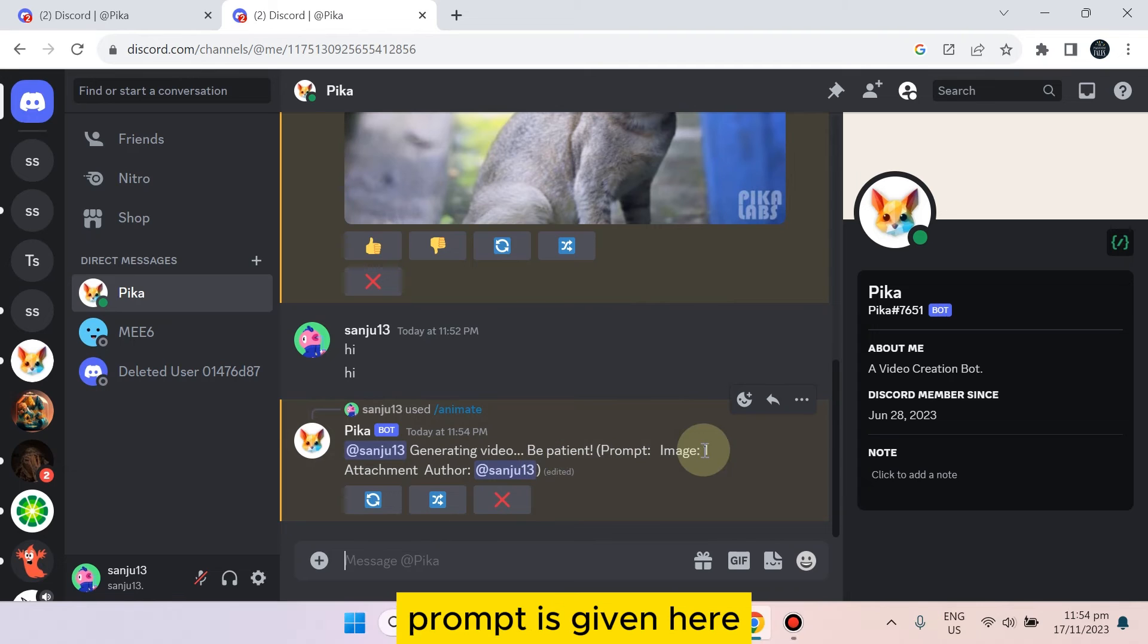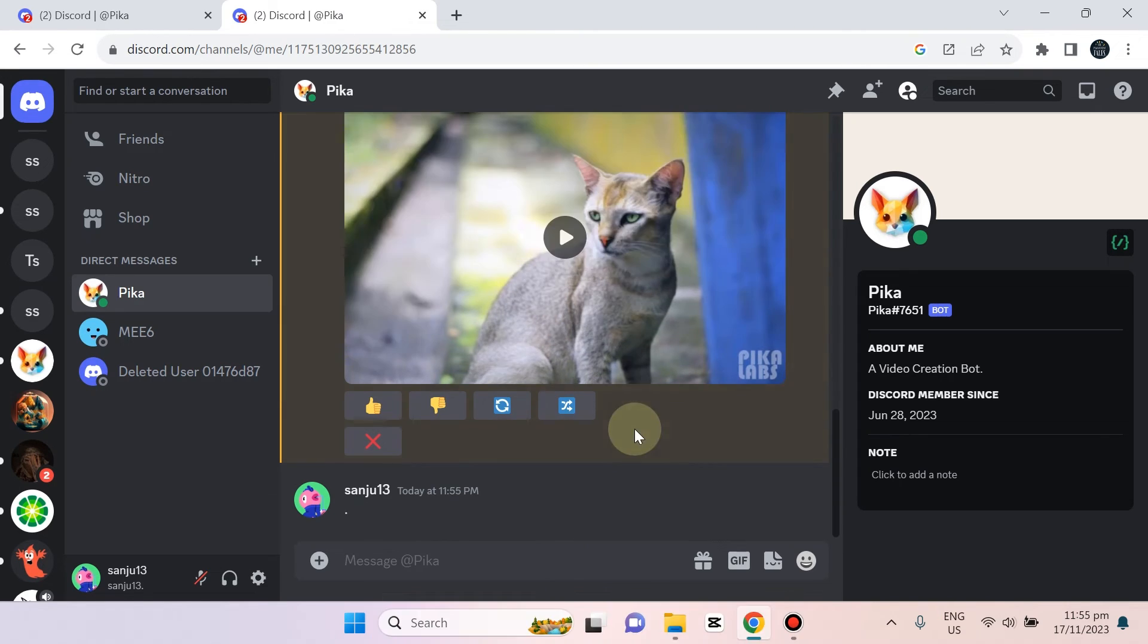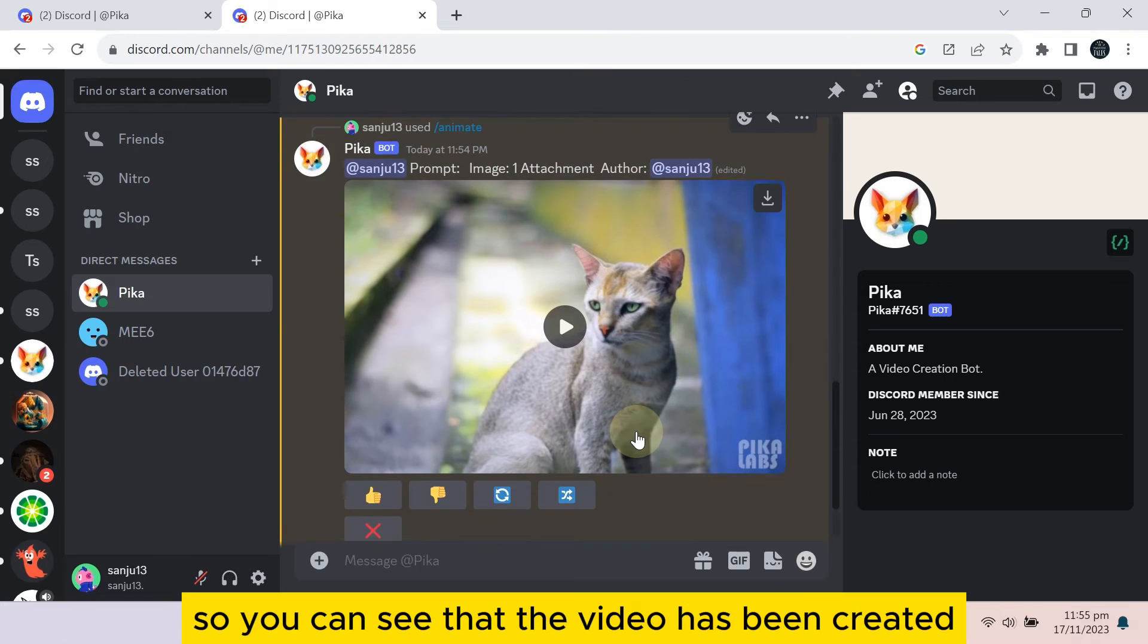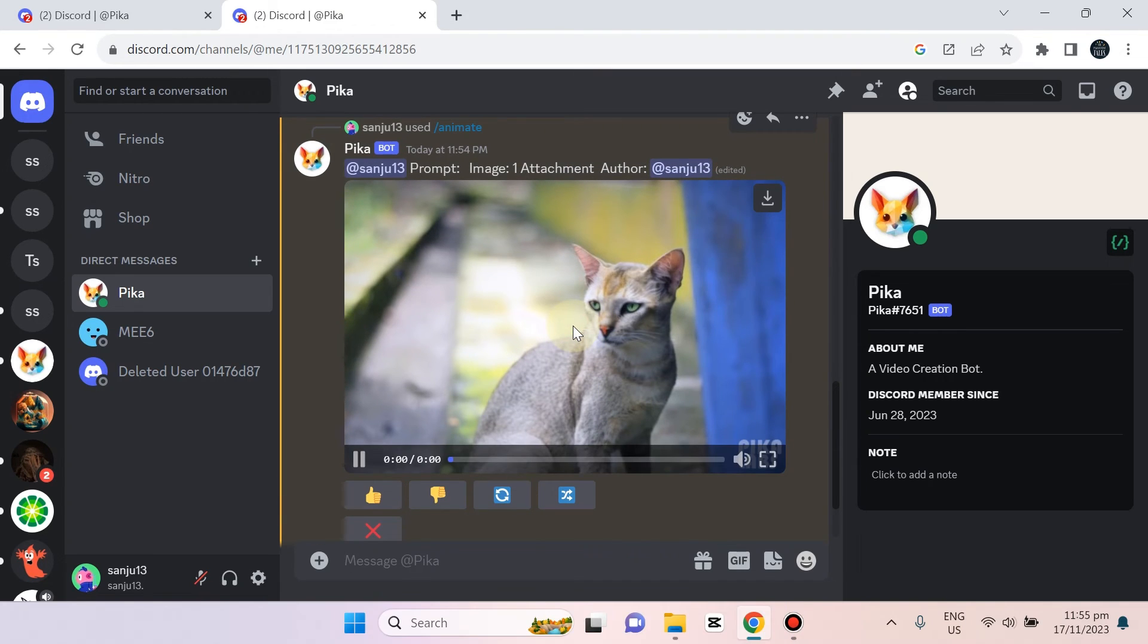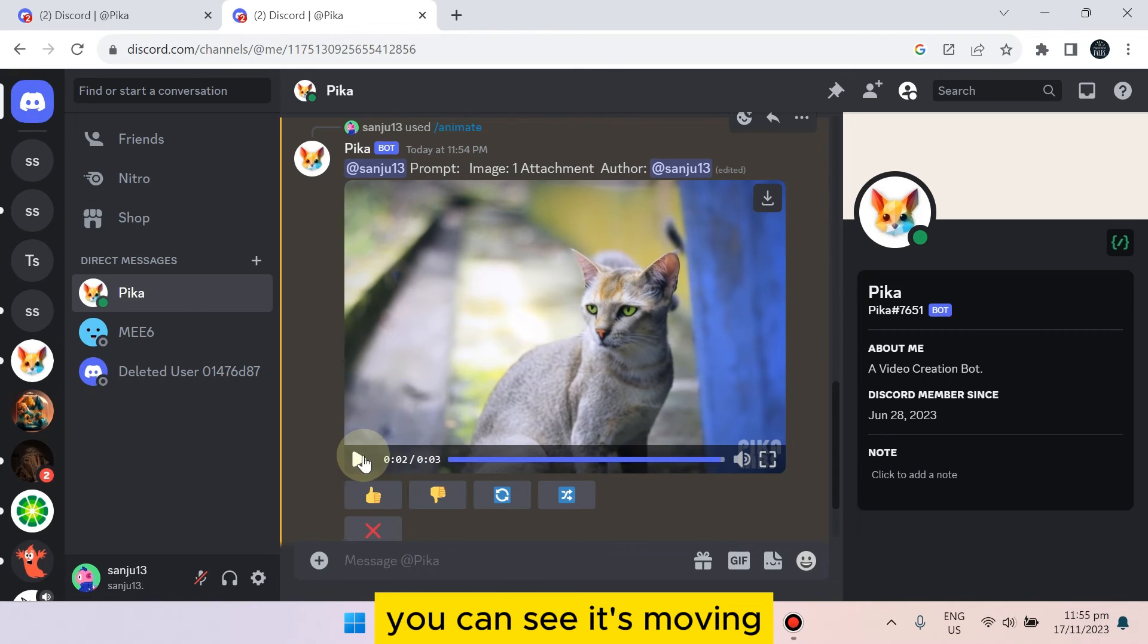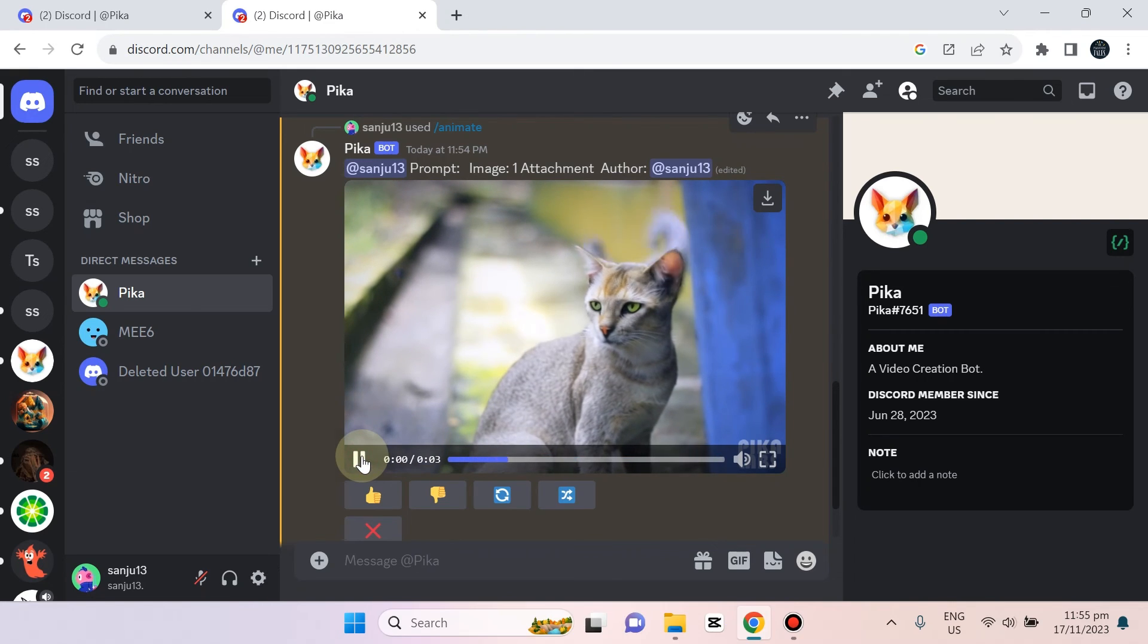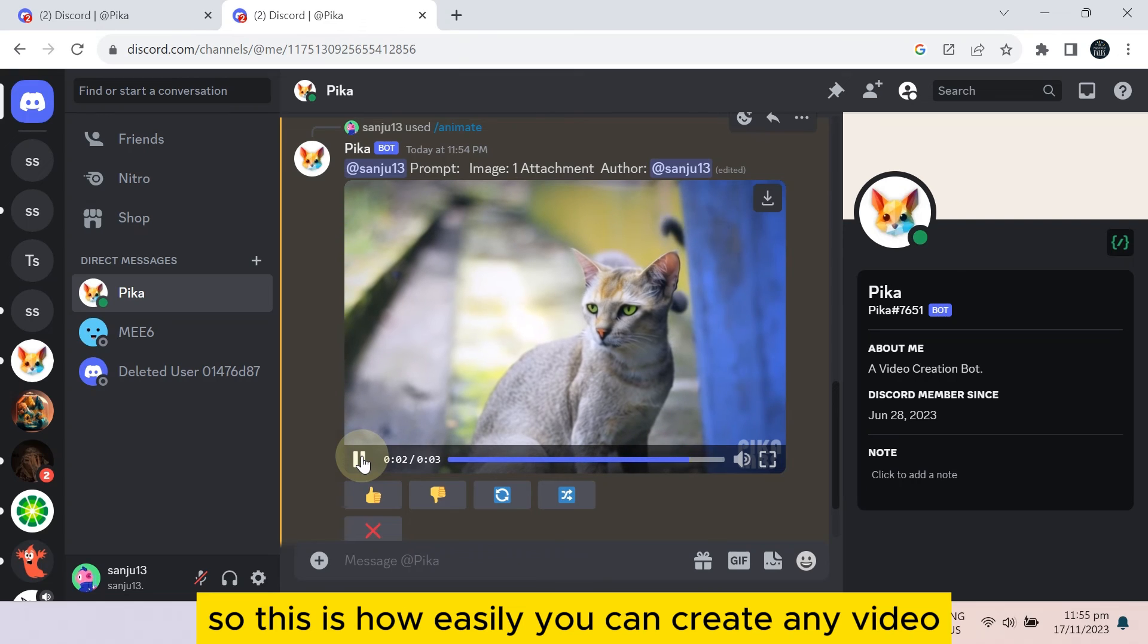The prompt is given here, so you have to wait a bit. So you can see that the video has been created. Now let's see how it looks. You can see it's moving. So this is how easily you can create any video using the Pika Labs on Discord.